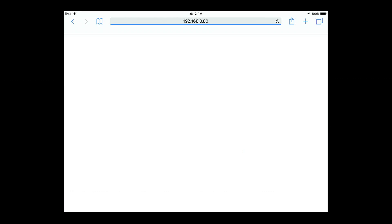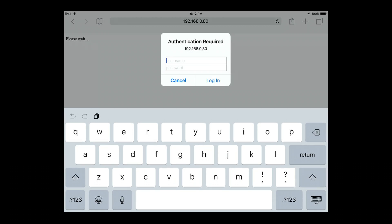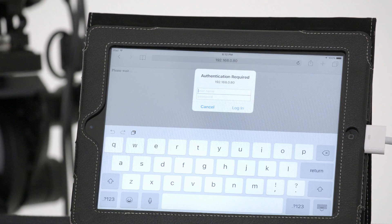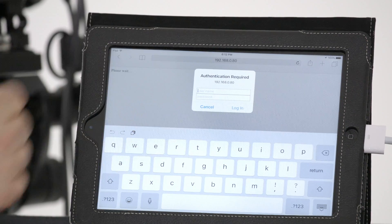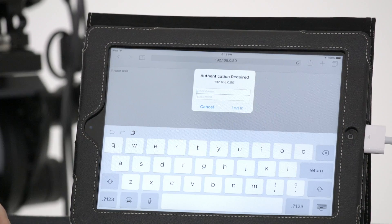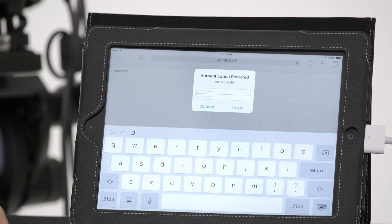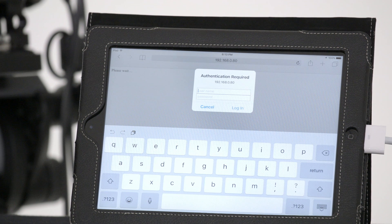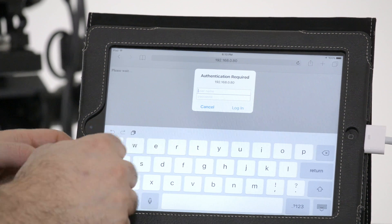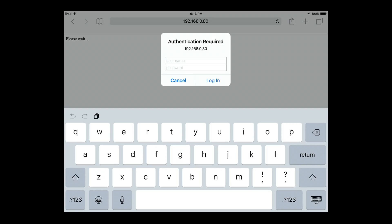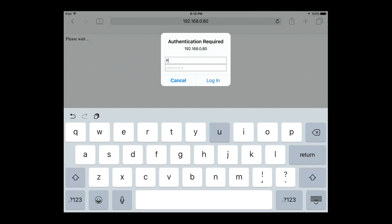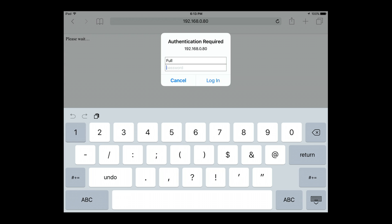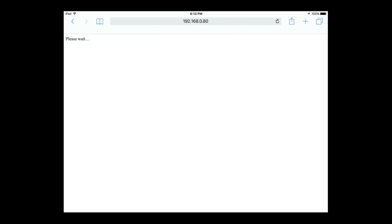So now we're going to be presented with this window and what we have to do is put in our username and our password. Username for full access is capital F, lowercase u-l-l for full. And then we'll go into the password and our password again, 12345678, and then log in.